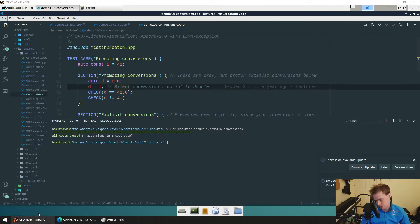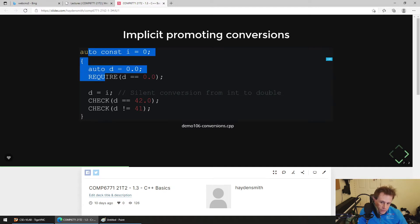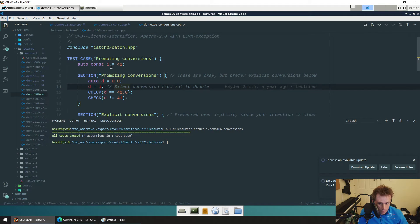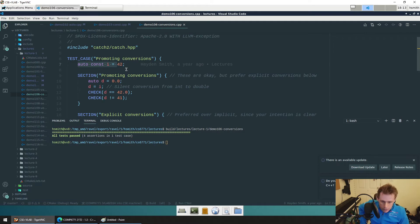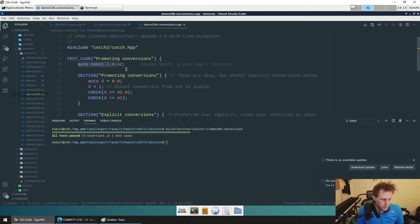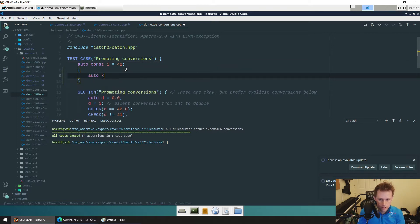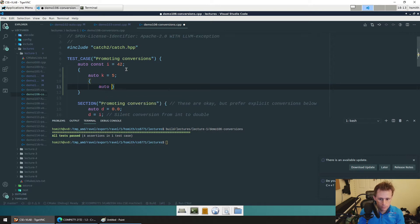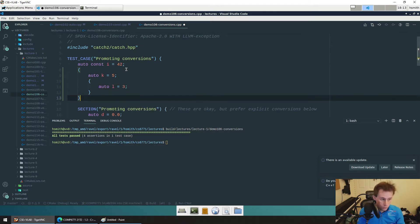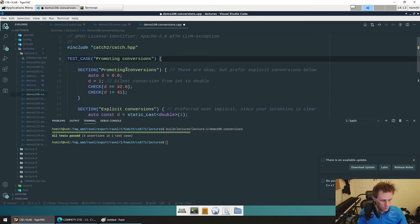Alwyn asks why there are curly braces here — they're just there to help it look like the Catch2 structure. In reality you could write code that just says `auto k = 5` and `auto l = 3`. We won't get to that till week three. It's not something you need to be concerned with, but it's definitely possible.